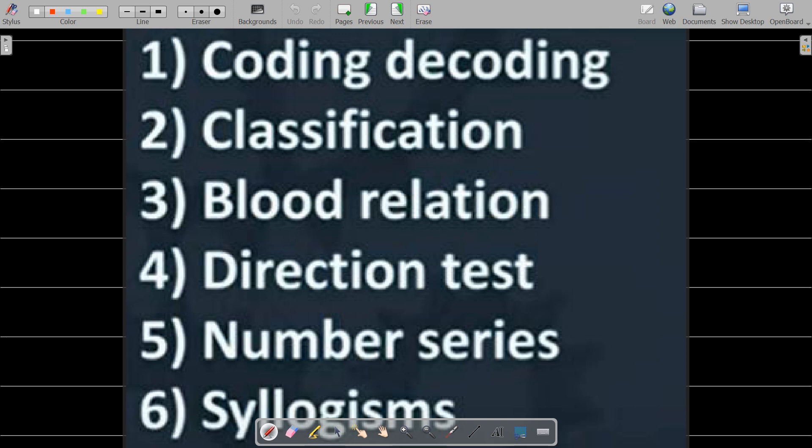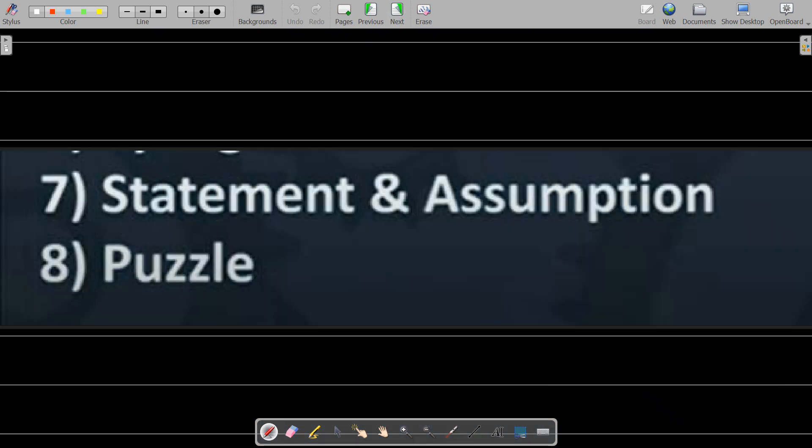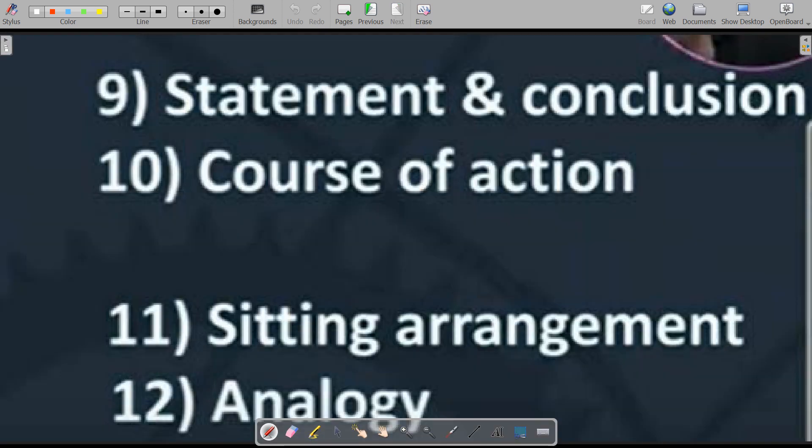We will cover number series report questions. Next, statement and assumptions. We will also focus on conclusions. There are course of action, sitting arrangement report questions, and analogy report questions.